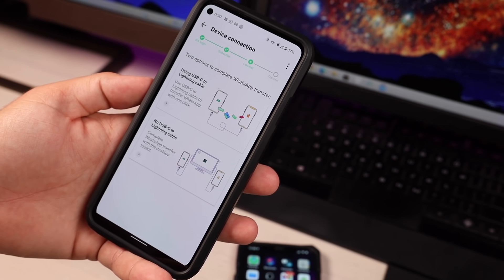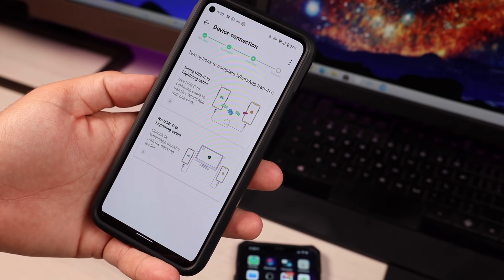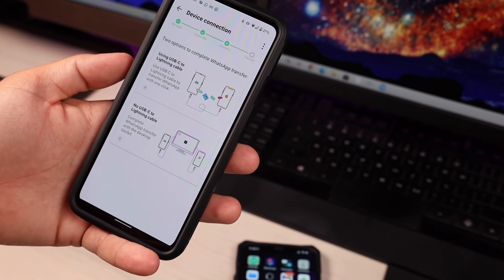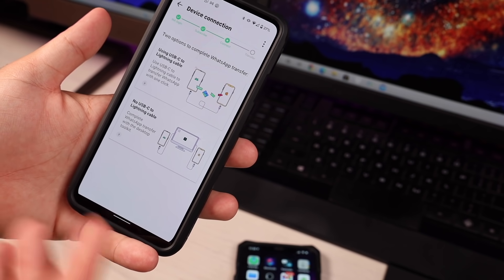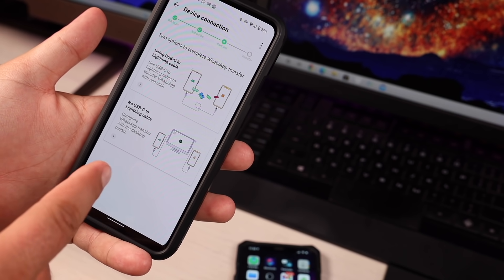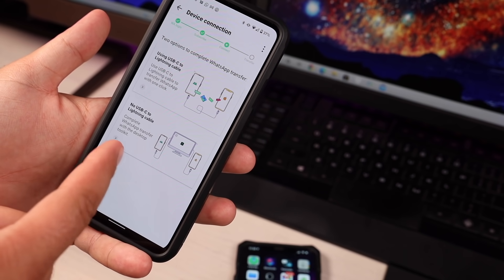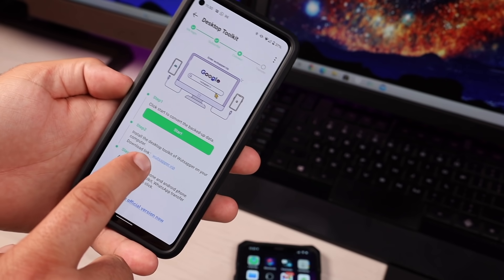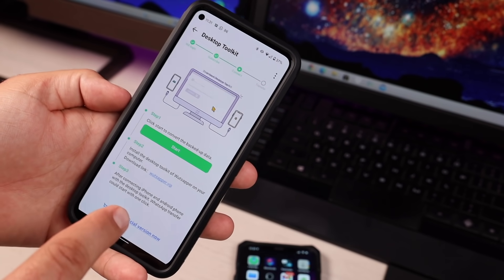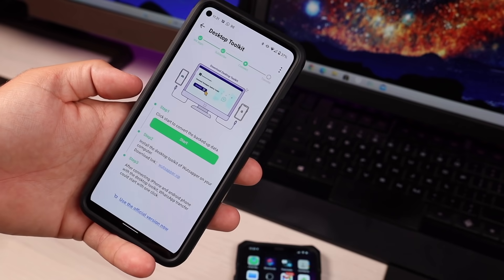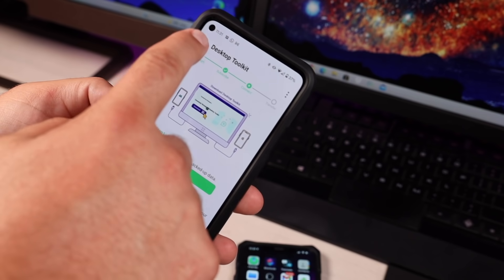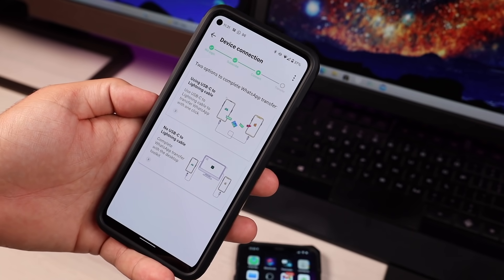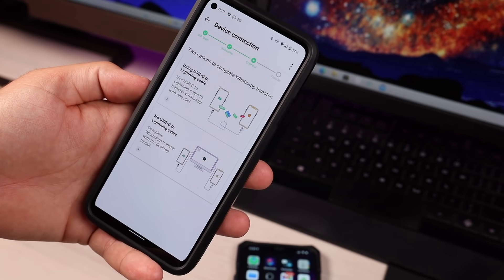You do have two options here. You can use the USB-C to Lightning cable if you have one. If you don't, you can use an option that doesn't require the cable by installing the desktop toolkit — it gives you a link to input into your desktop to download the desktop version. We're going to use the cable to get our content transferred.